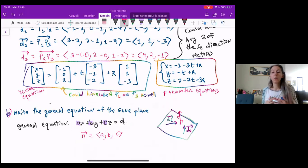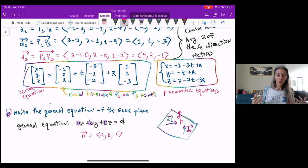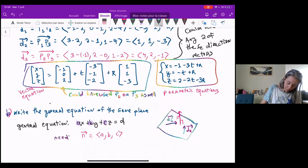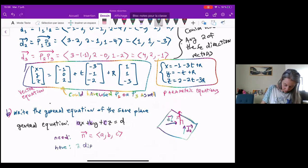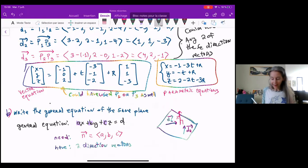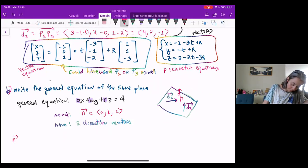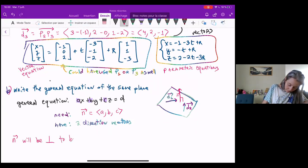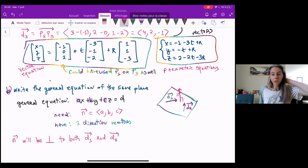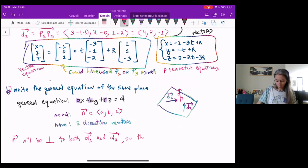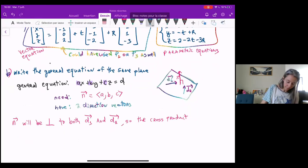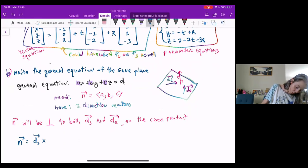That normal vector will be perpendicular to the two vectors on the plane. So what I need is this ABC — I have two direction vectors, and to find my normal vector I need a vector that's orthogonal to both D1 and D2. How do I find a vector that's orthogonal to two given vectors? That's the cross product. So my normal vector will be equal to D1 cross D2.